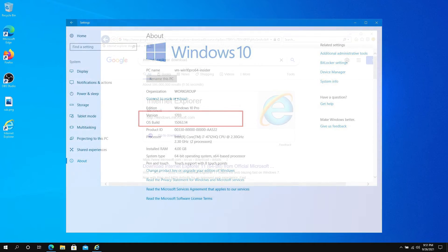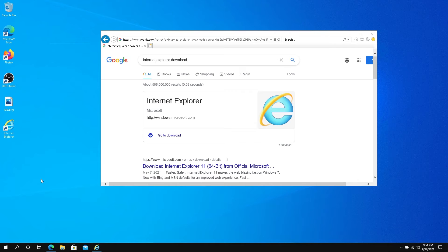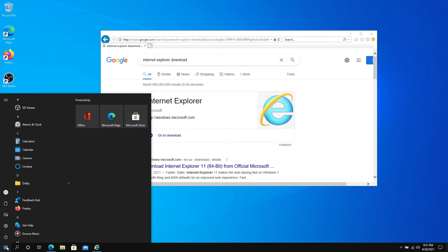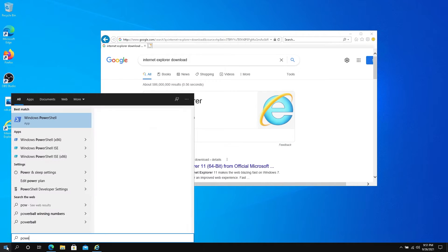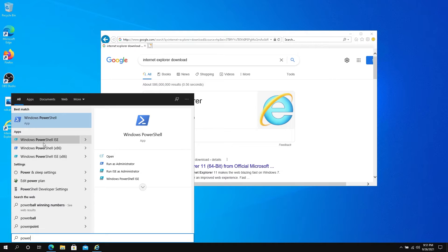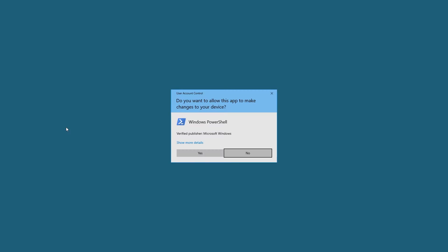First, we need to open PowerShell with admin rights. Press Start and type PowerShell. Once you see PowerShell, right-click on it and run as administrator. When the window appears, just press Yes.